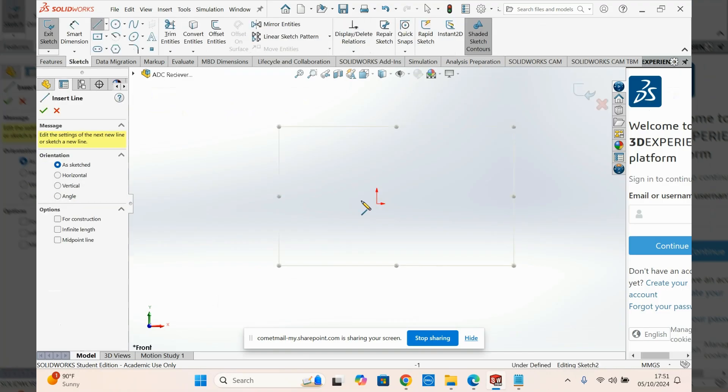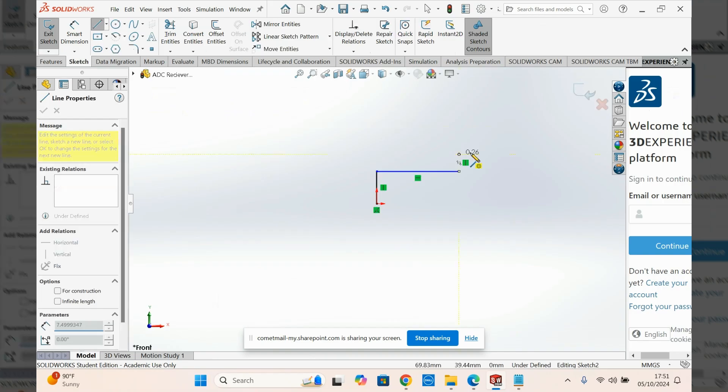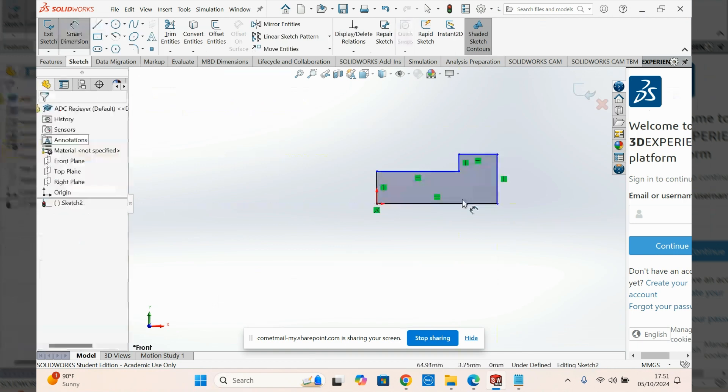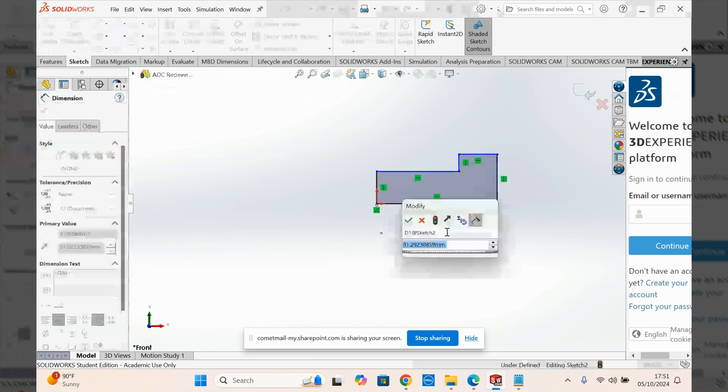For your sketch, just sketch the profile of the receiver. And do it roughly. It doesn't need to be exact. What's important here is the mass and the rough shape. Smart dimension it. Make sure you're in millimeters.